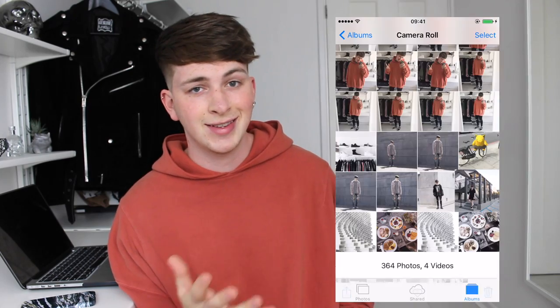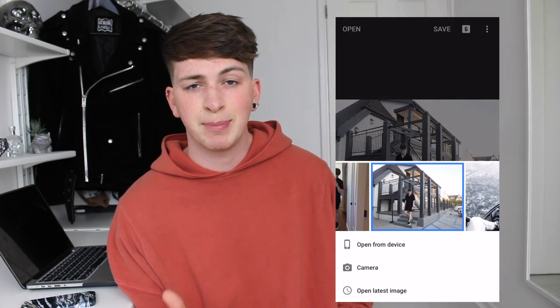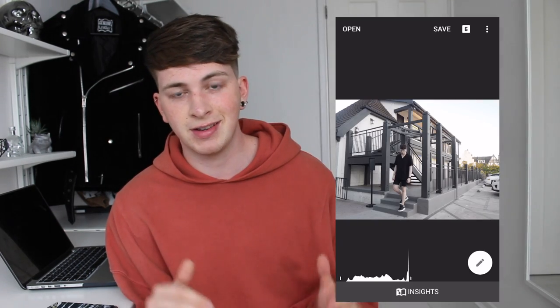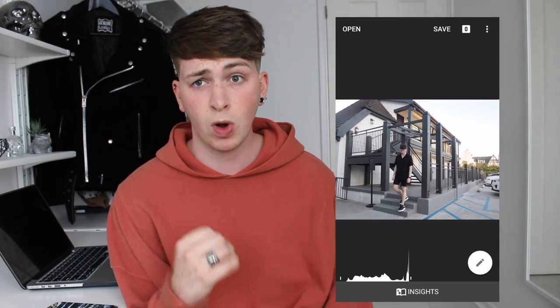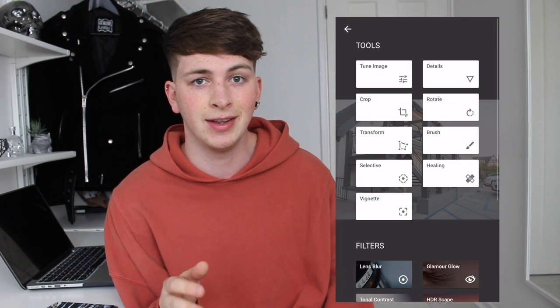Once you have a picture that you're happy with and you want to edit it — for example I'm going to use this outfit picture that my friend Emma took for me in California because I think it's a good image to show you some of the editing techniques I use. The first app I'm going to take the photo into is Snapseed. Snapseed is free I think. There's so many things on Snapseed — you can change brightness, colour, saturation, all that kind of stuff. What I'm most interested in on Snapseed are the selective and healing tools.